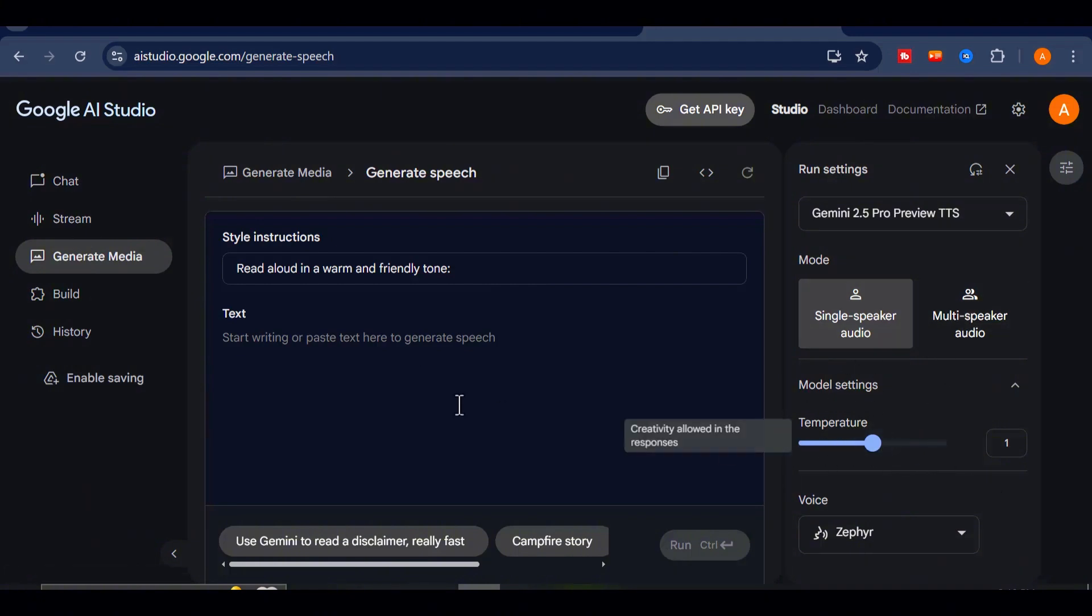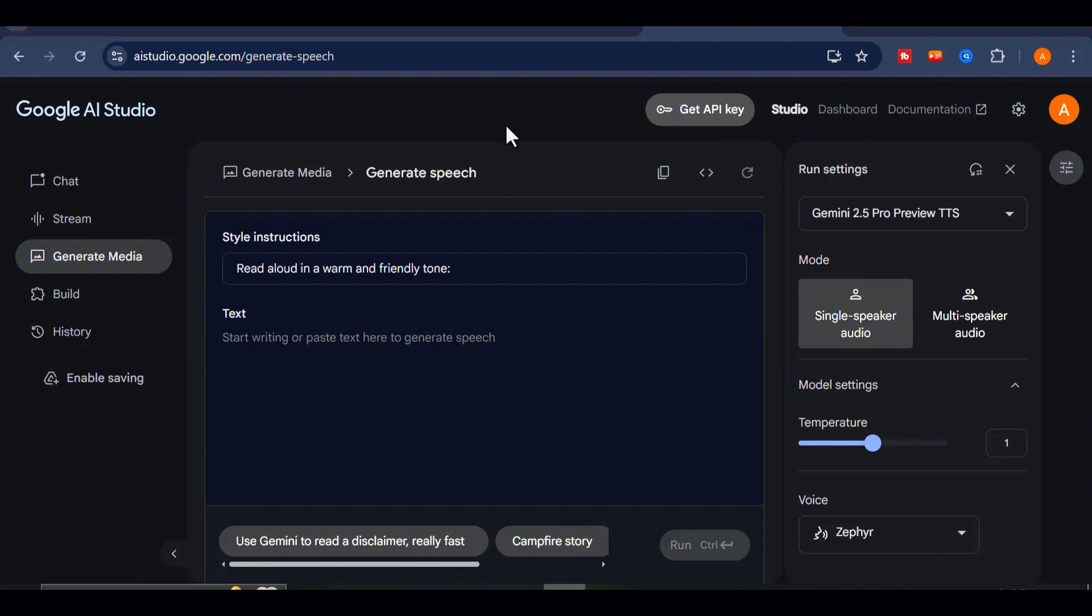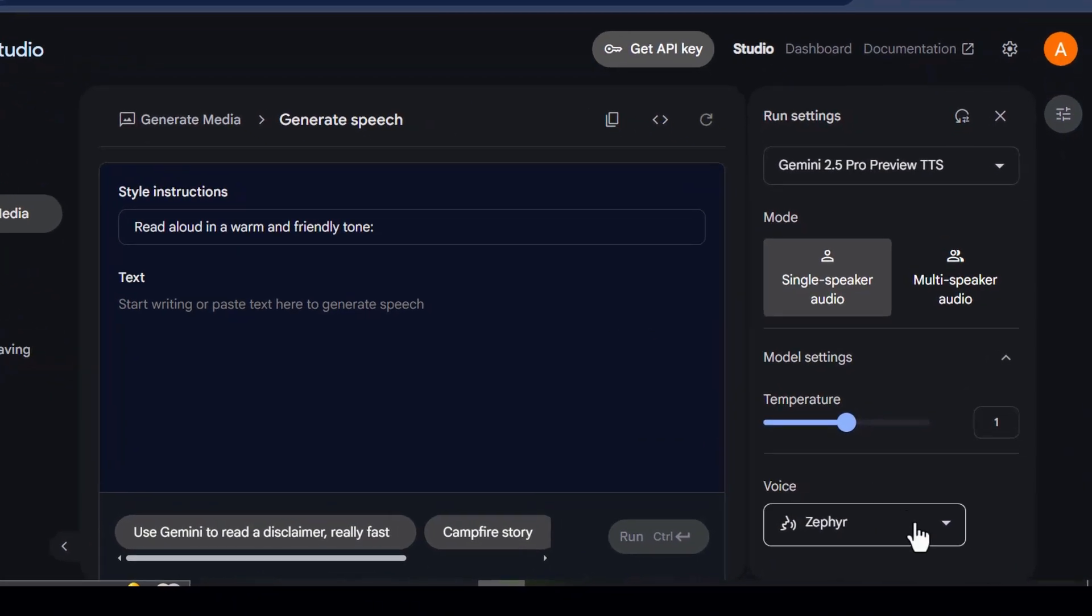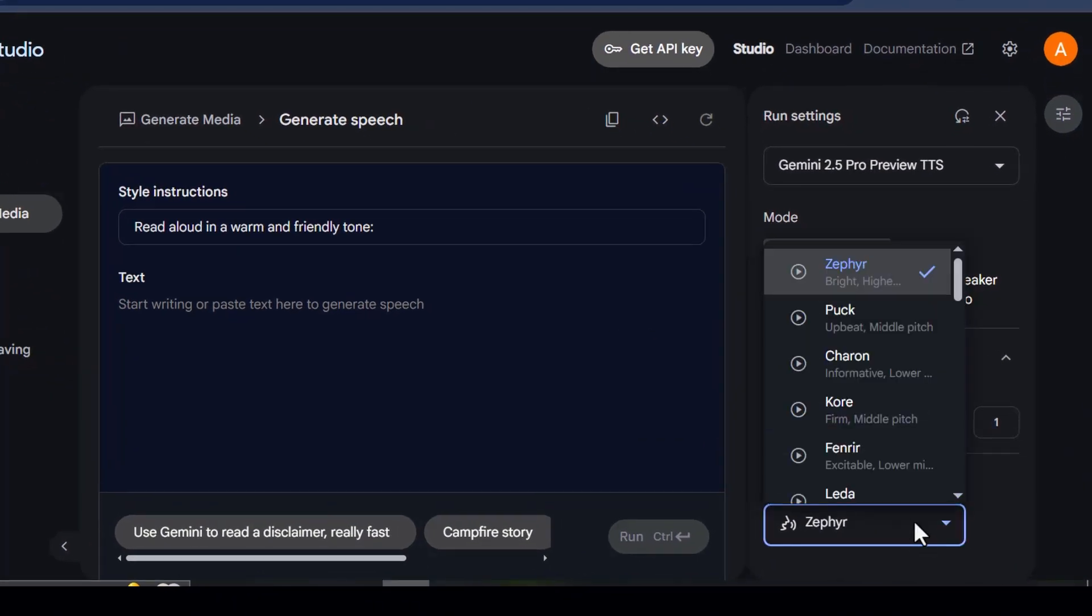This tool doesn't just generate lifeless narration. It can act. One voice can switch between languages on the fly, adjust its tone to fit the emotion of the scene, and even replicate accents.